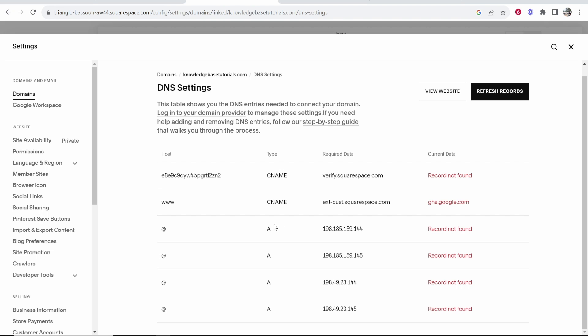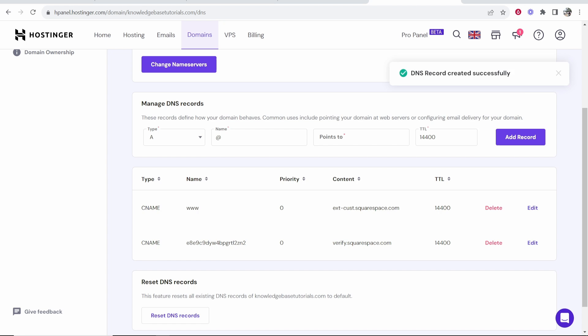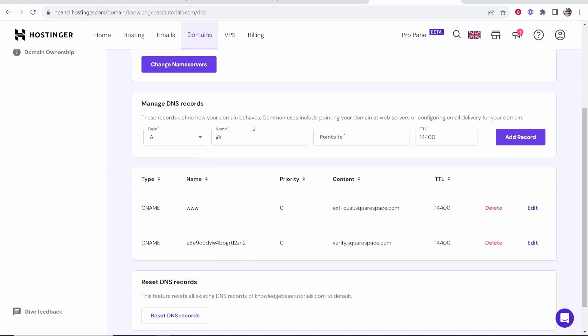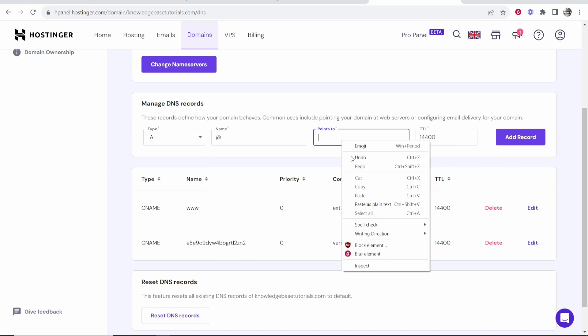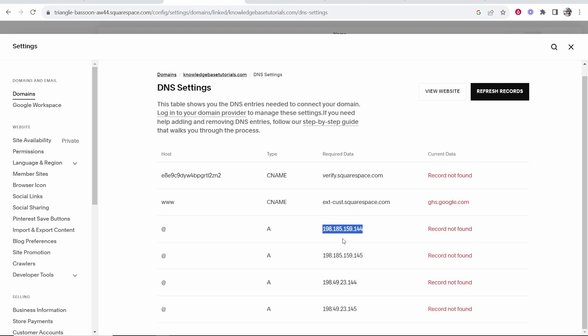Now we need to add a bunch of A records. You need to add four A records here. I'll just add like one or two and then you'll get the point. So at is going to be the host and we need to copy this required data. Now we're going to type A record. The host should be at and it should point to this here that we've just copied. Go ahead and add all of the records that you can. For some reason this one is not working. I'll just finish off adding the ones that I can add.